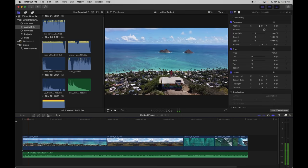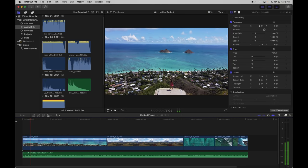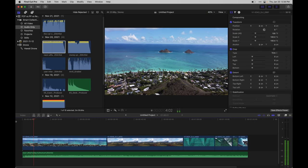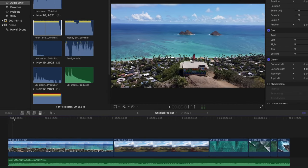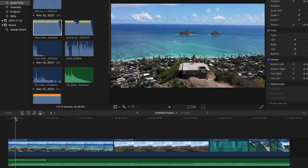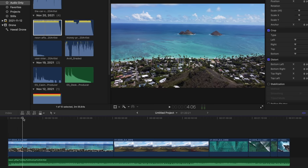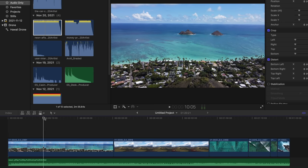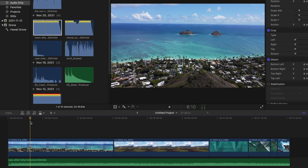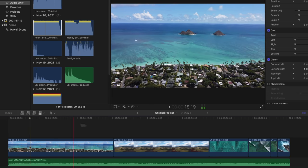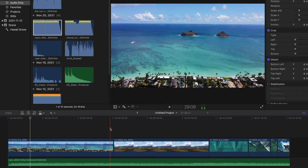First off, speed ramps. This is a pretty common thing these days where you just suddenly speed up footage. In this drone shot, you can see that we have a lot of motion at the beginning when we're flying over Anya here, but then gradually it just goes into the same thing for a while. So what I want to happen is that all of a sudden it ramps up, and this part plays really quickly.